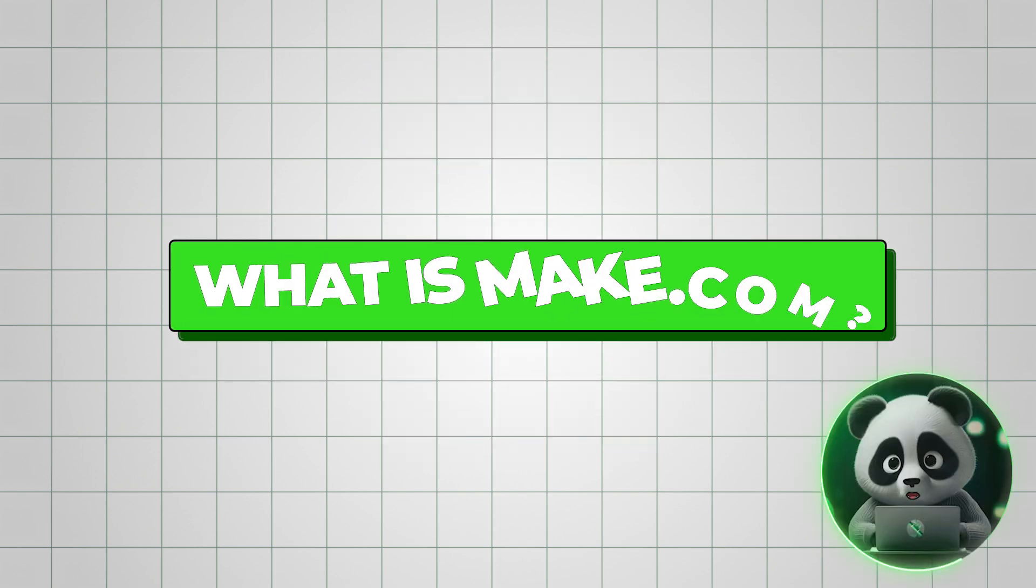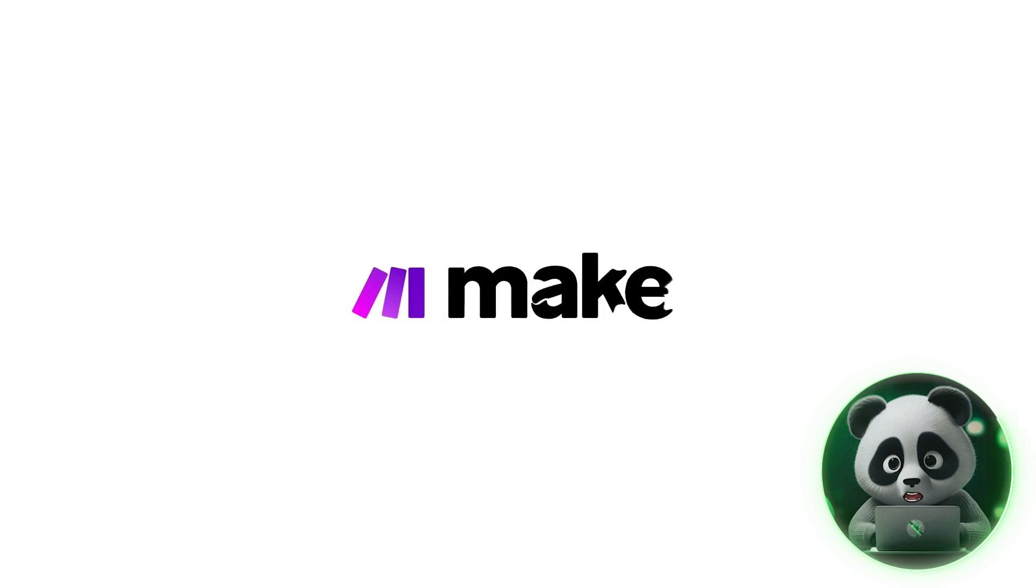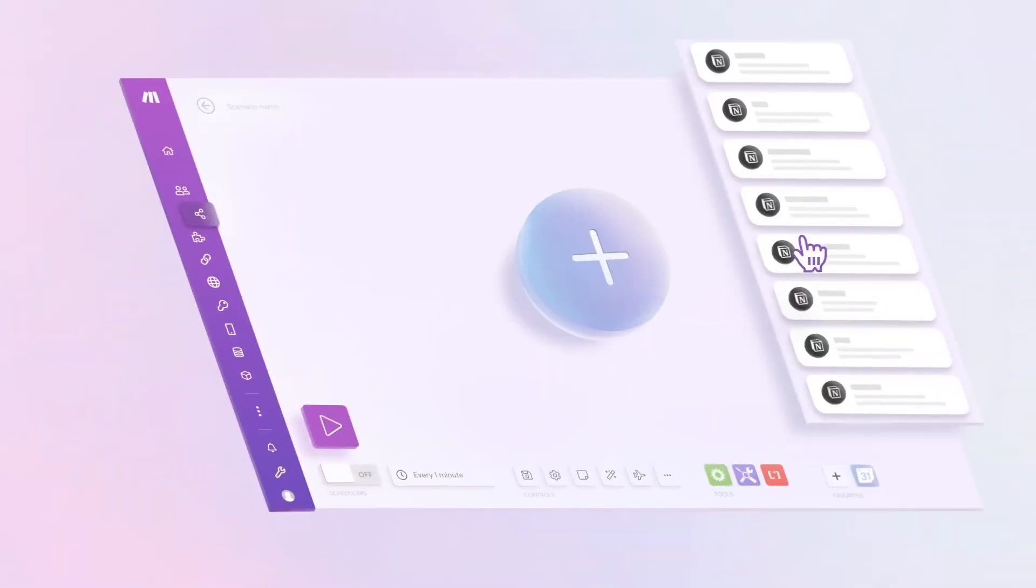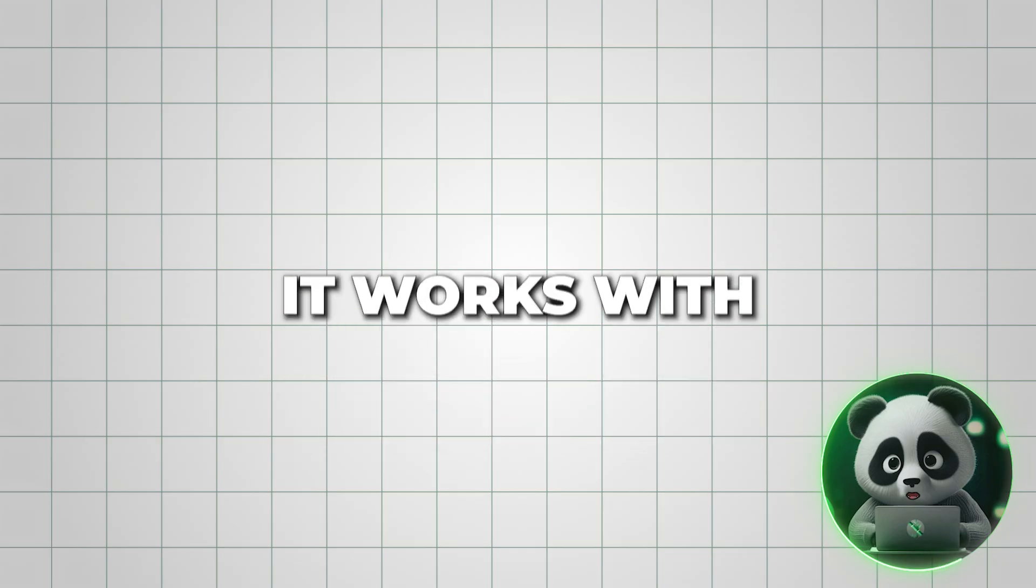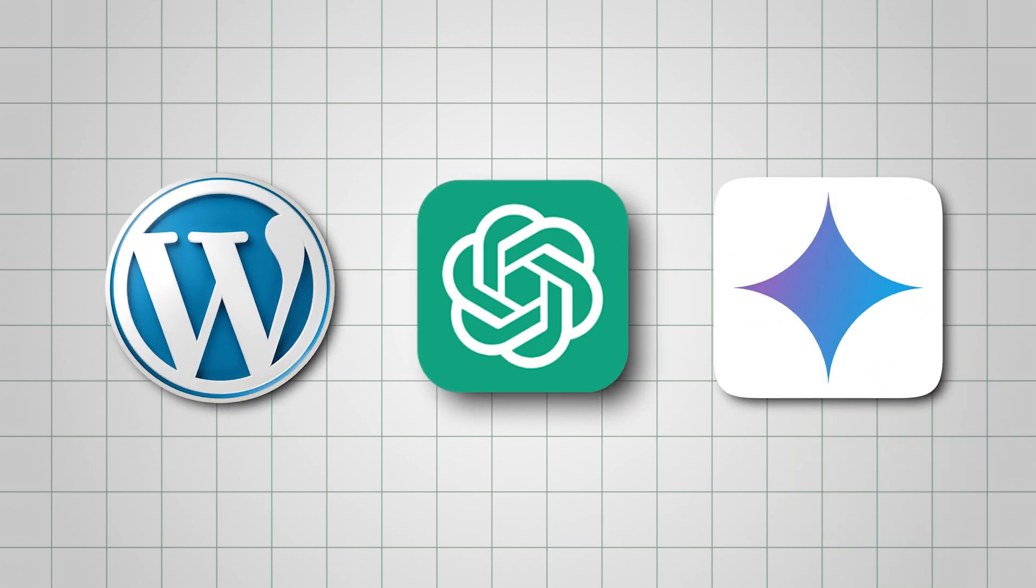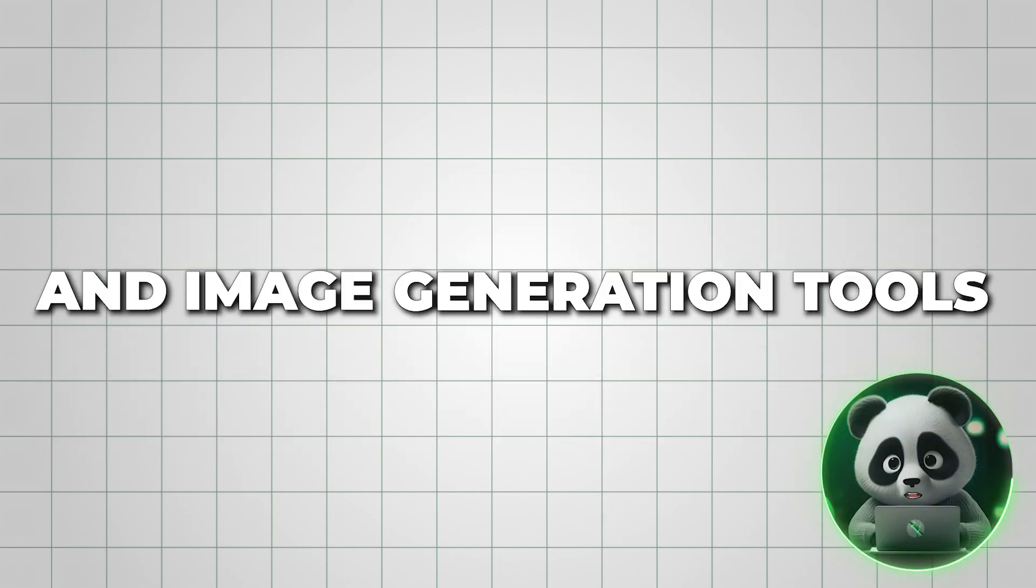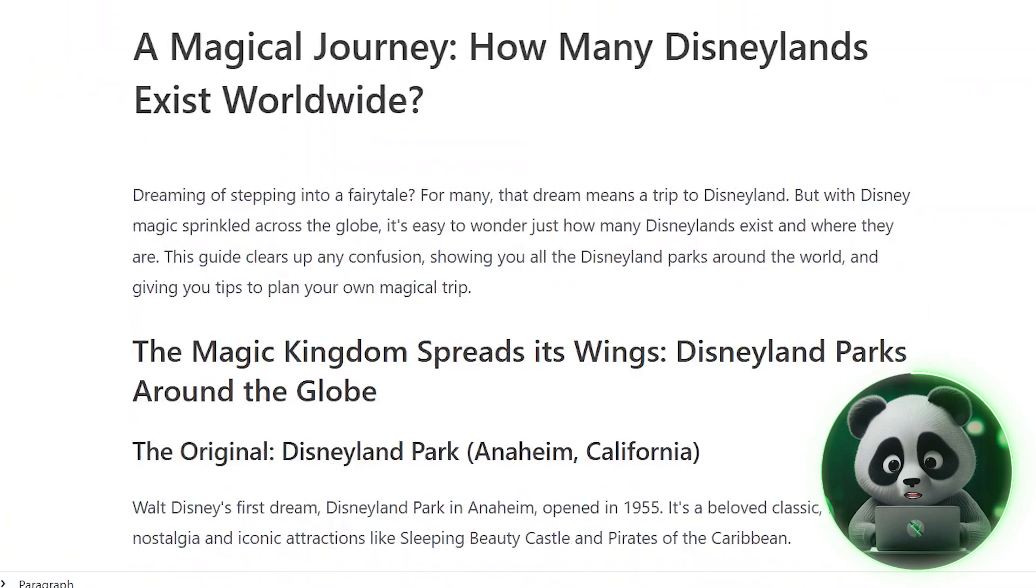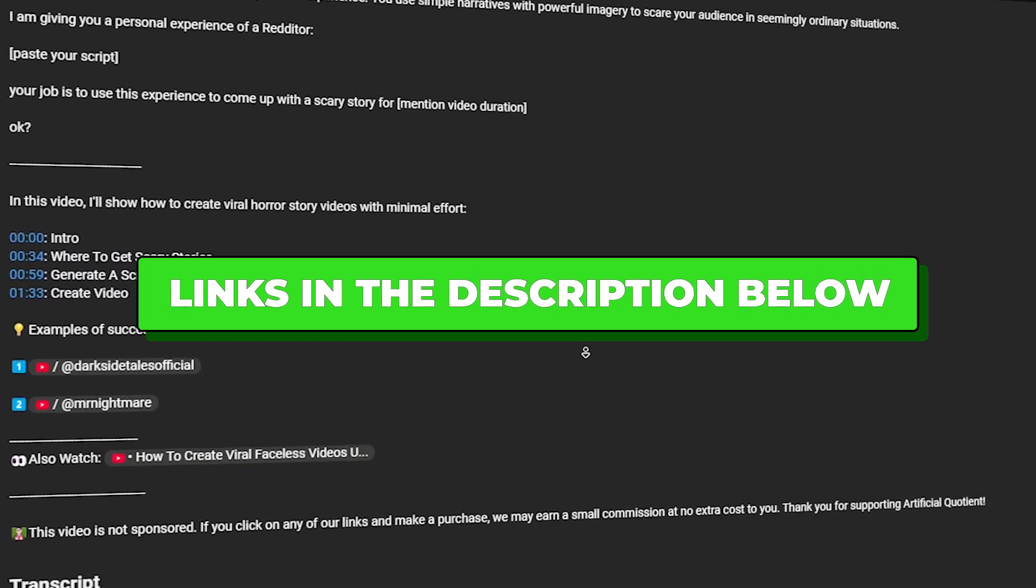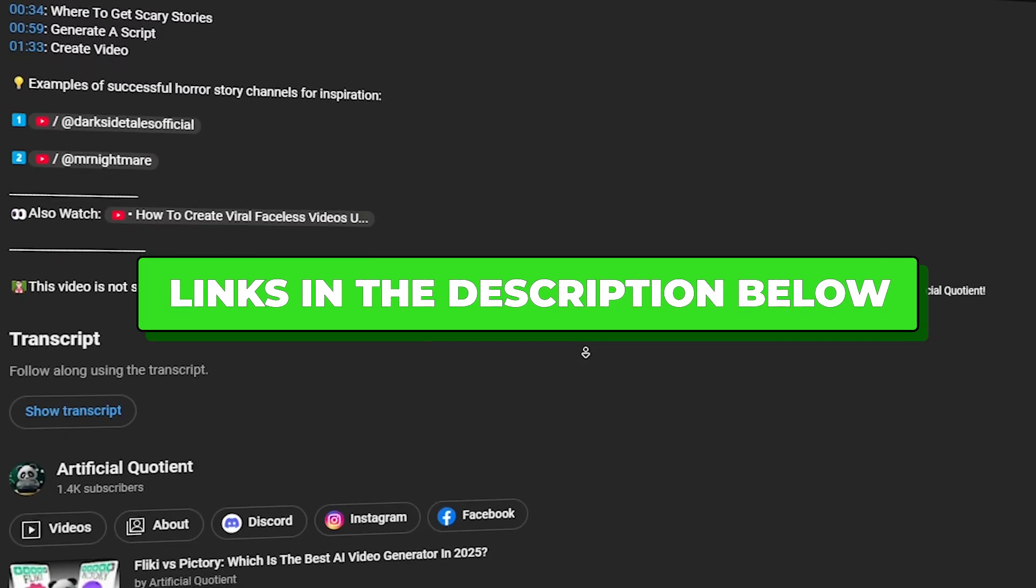But first, what is Make.com? It's basically a platform that connects apps and automates tasks without any coding. It works with WordPress, ChatGPT, Gemini AI, and image generation tools to create and publish blog posts automatically. You'll find links to all the tools used here in the description below.